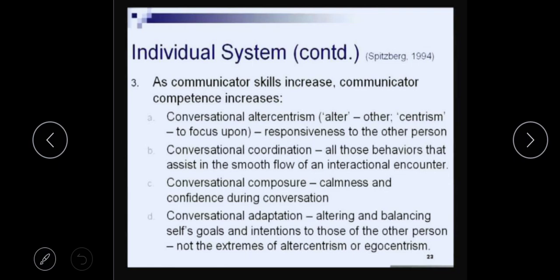Referring to high and low context cultures — in collectivistic, community-oriented cultures where you are part of a community, relationship-oriented in rural or semi-urban areas and traditional cultures — we have a tendency to focus on the other person mentally. As conversational alter-centrism increases, it adds to the competence level, but only up to a certain level. If you are totally alter-centric, it backfires. So there has to be a balance of conversational coordination.